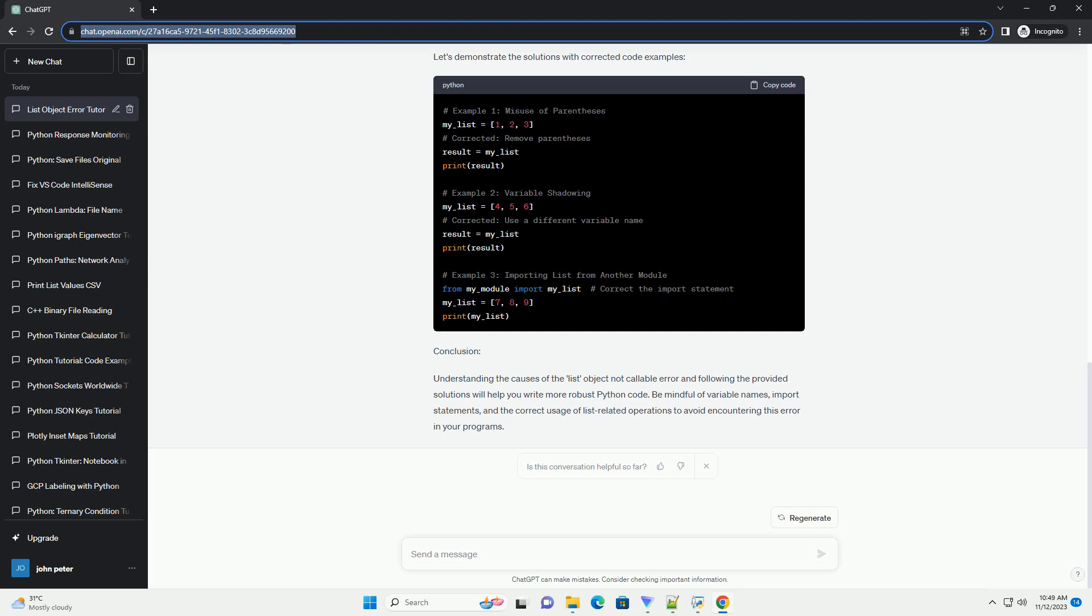Common Causes of the List Object Not Callable Error. Misuse of Parentheses: One common mistake is attempting to call a list using parentheses, as if it were a function.